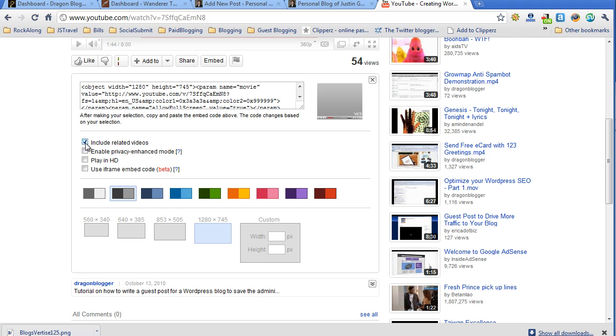You could check whether or not you want to include related videos which show up after your video plays. I tend to leave it on, but you could leave it off.